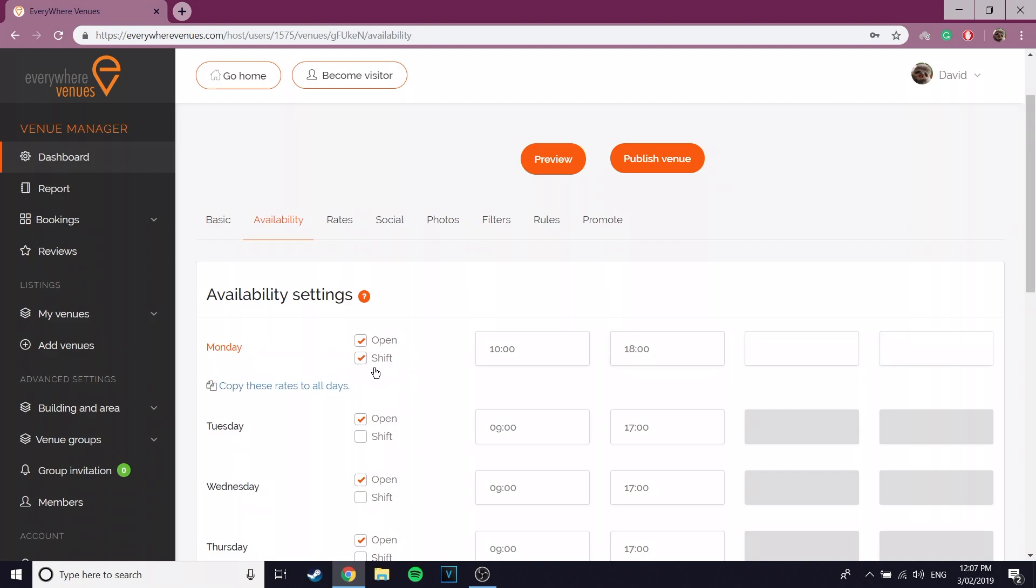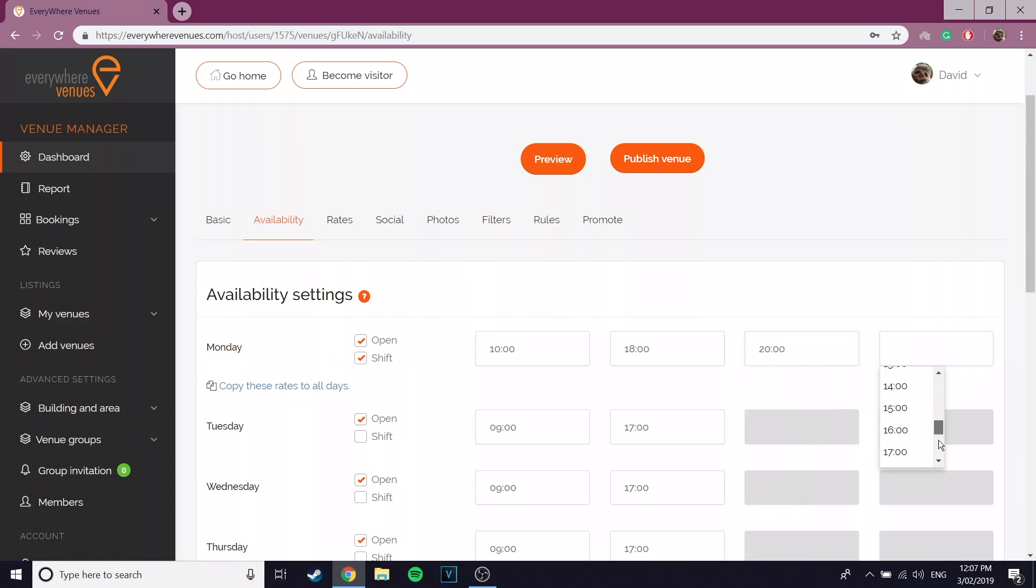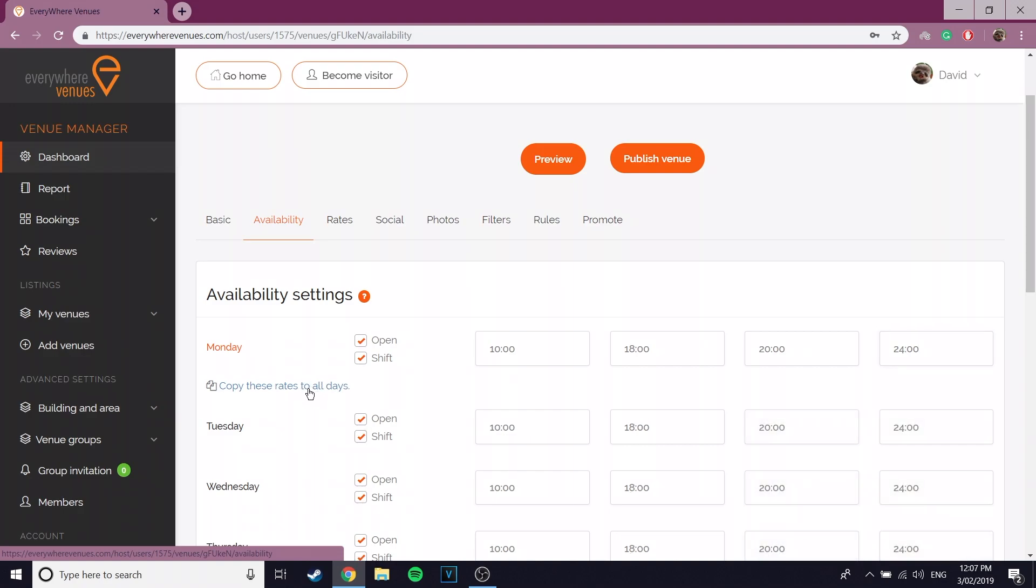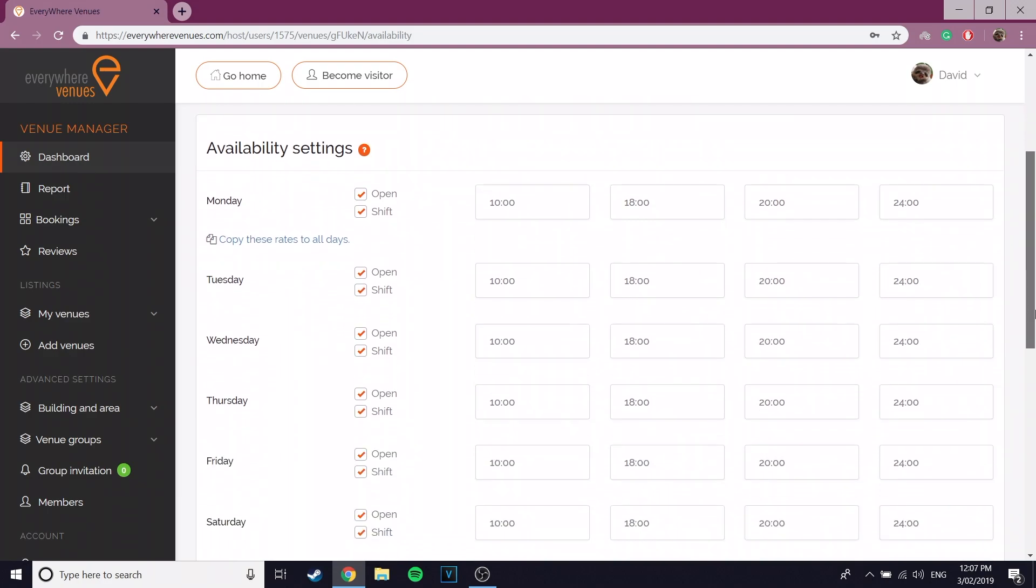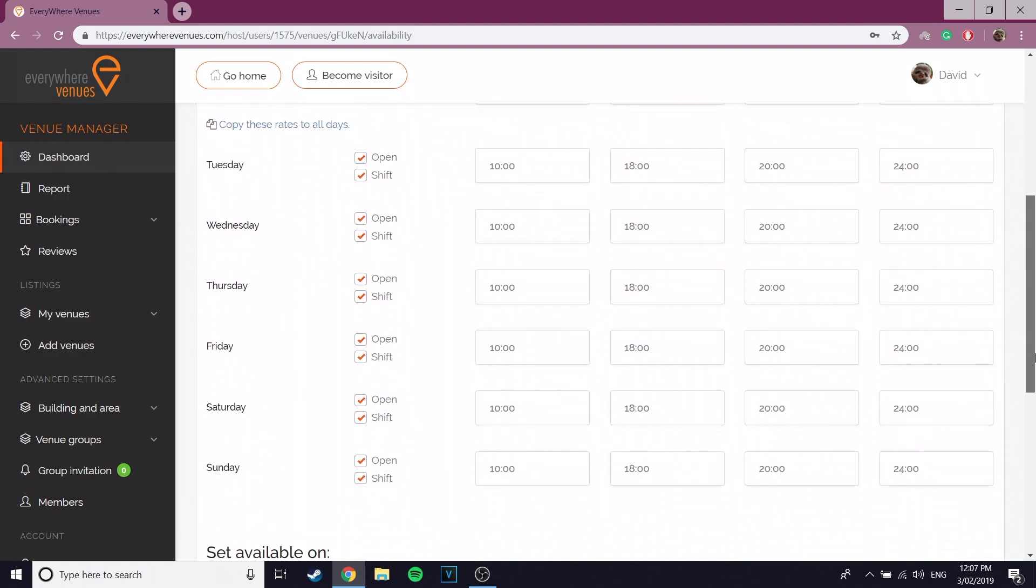For the purpose of this tutorial, I'm going to choose a shift for the availability. If you click copy these rates to all days, this will automatically fill out every other day of the week with the availability rates you have just set.